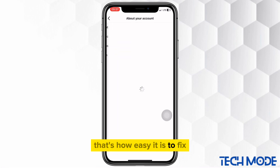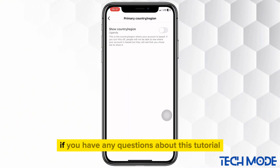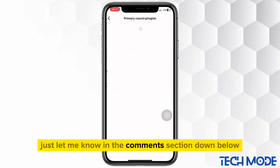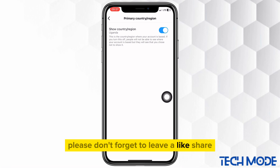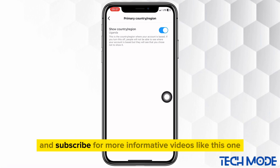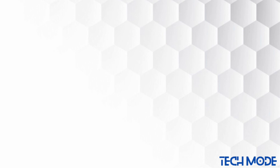That's how easy it is to fix Instagram country location not hiding. If you have any questions about this tutorial, just let me know in the comments section down below. Please don't forget to leave a like, share, and subscribe for more informative videos like this one. I'll see you in the comments section down below.